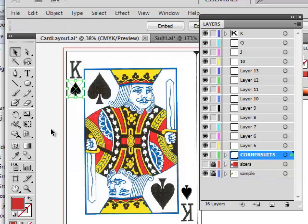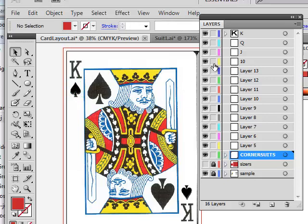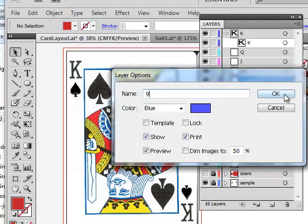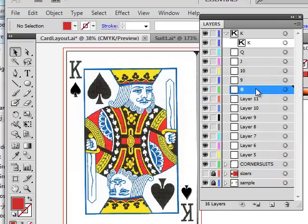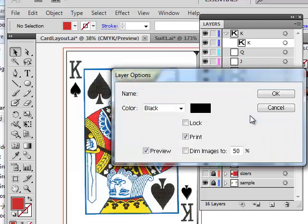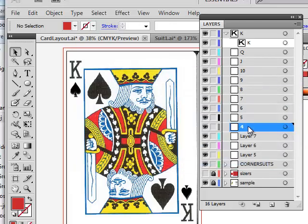I shrunk the suit down to fit into that section, then hid and locked that piece. The king card currently just has a capital K — I'm figuring out the layout. My goal is to design one set of cards, copy the folder, and change the contents and colors slightly. So let me rename all these layers: king, queen, jack, ten, nine, eight — yes, this is tedious but necessary.